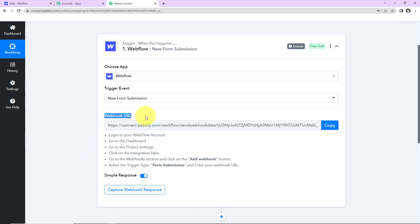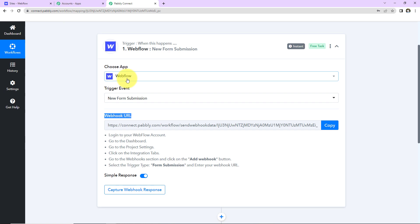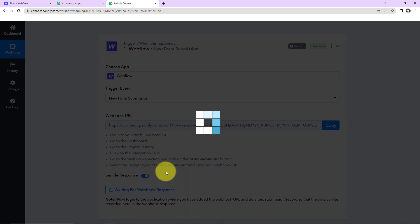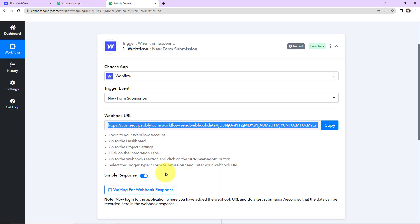Now, here you can see we have received a webhook URL. This is going to act as a bridge for connecting Webflow and Pabbly Connect. So I'm going to copy this. Once you do that, you have to follow the following help text.